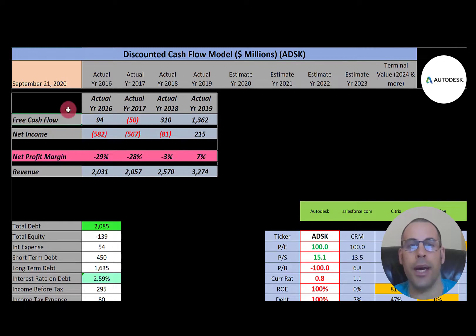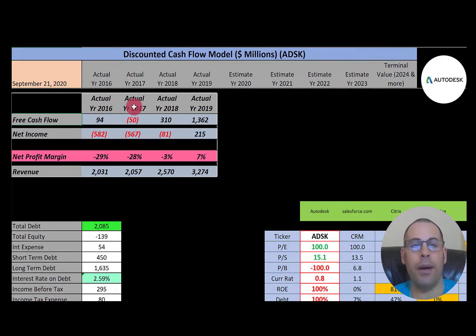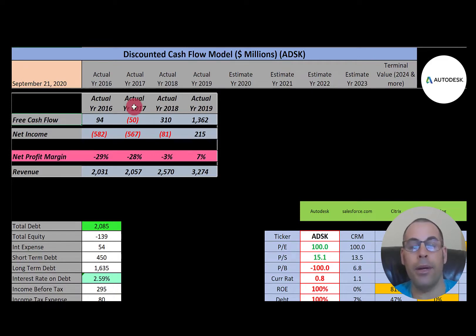Free cash flow is how you value a company — you estimate the future free cash flows and then discount that number back to today's value. Free cash flow is cash flow from operations minus capital expenditures. You generally want to invest in a company with positive, consistent free cash flow, because that means they're generating more cash than they're spending.